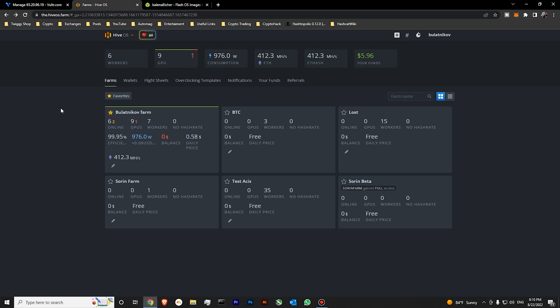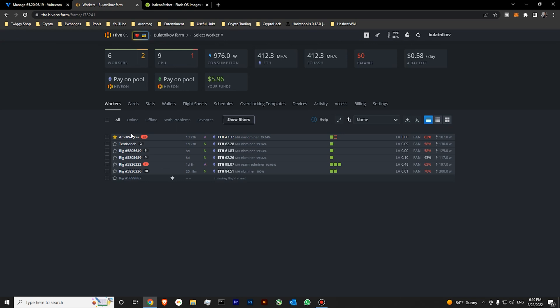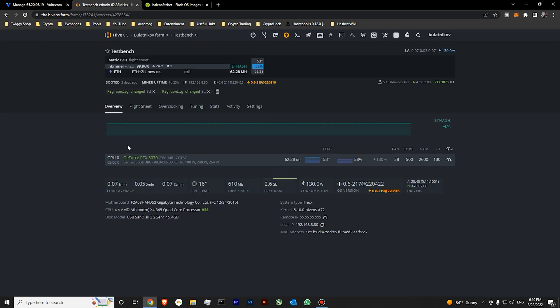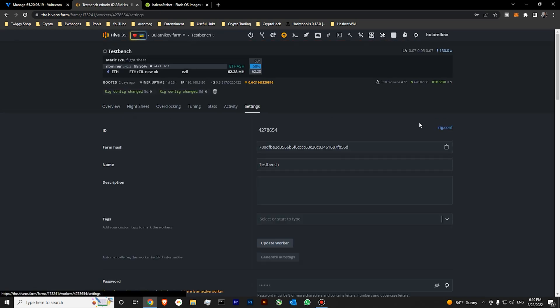In HiveOS we will need to go to our working farm and select one of the workers. For example, I will use my test bench. And you will need to go to settings and download your config file for your worker.